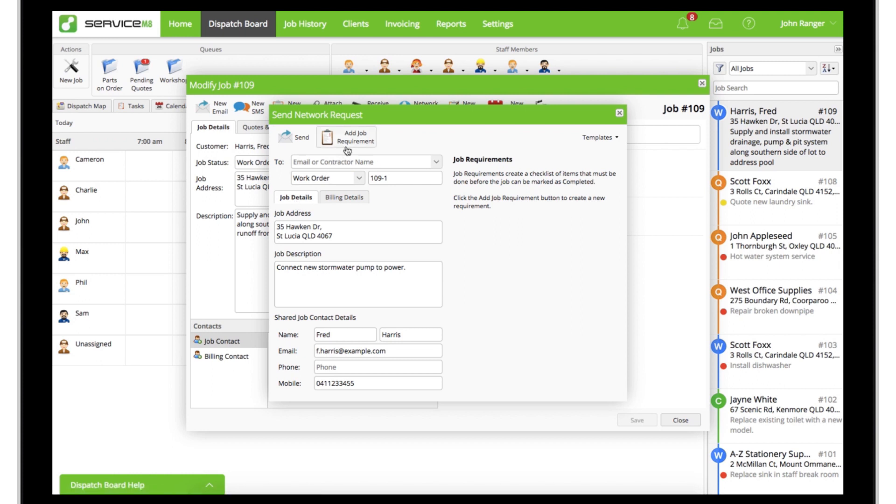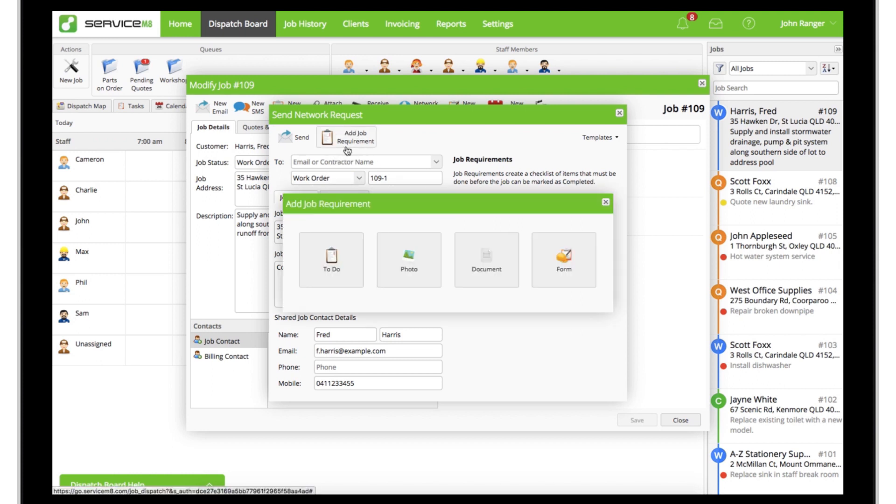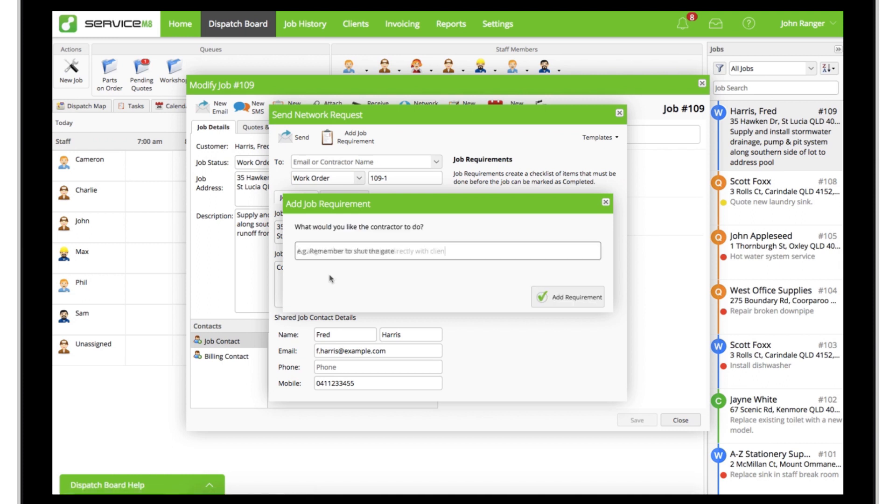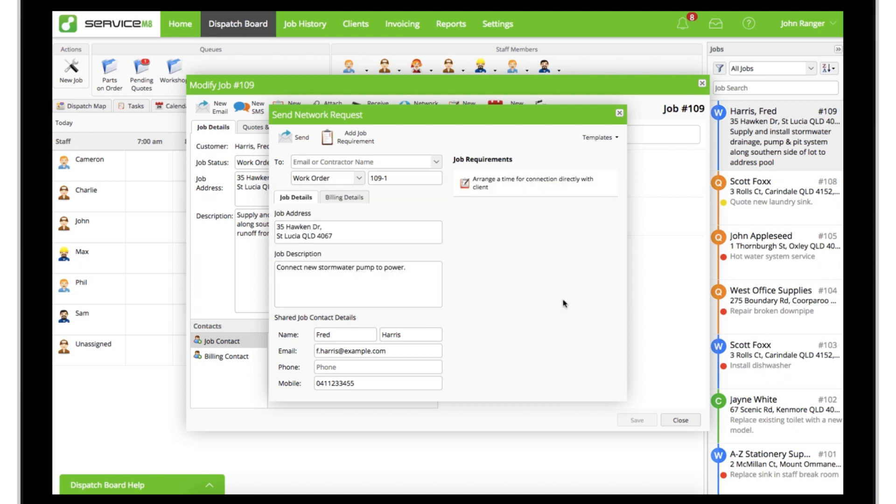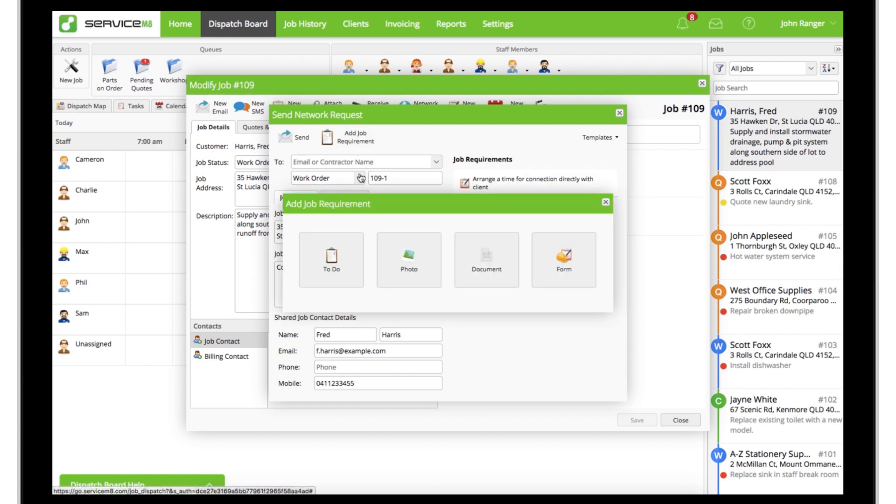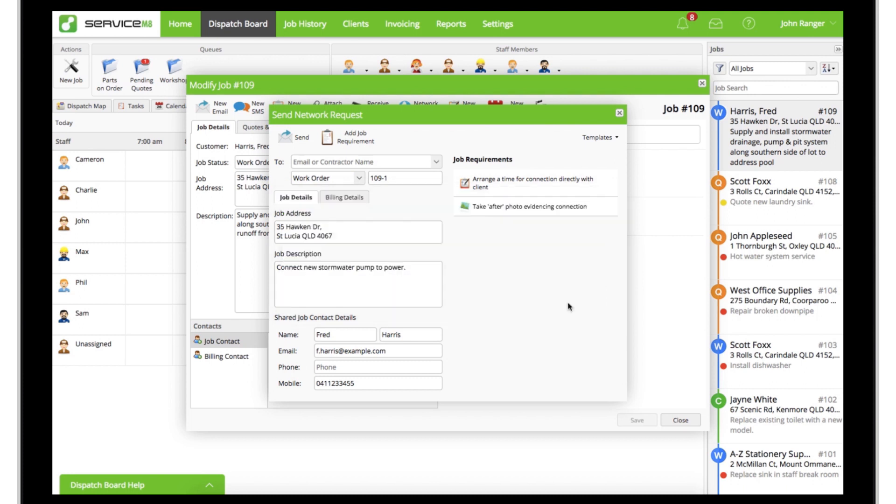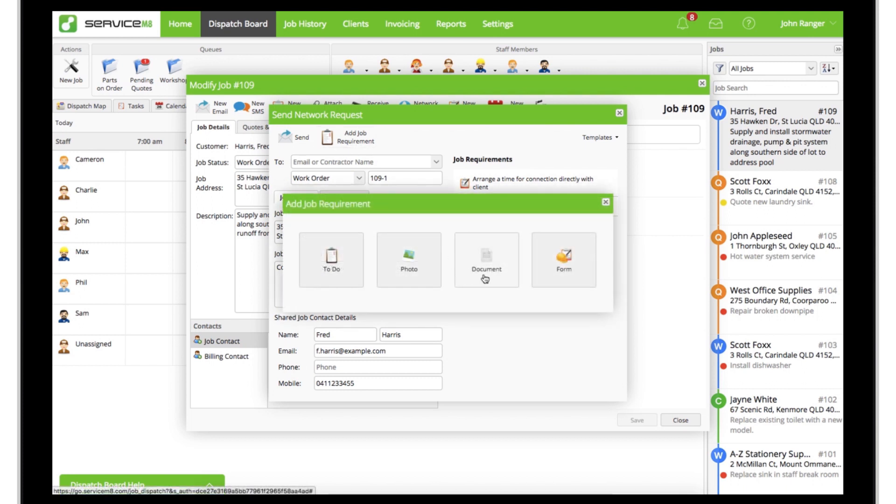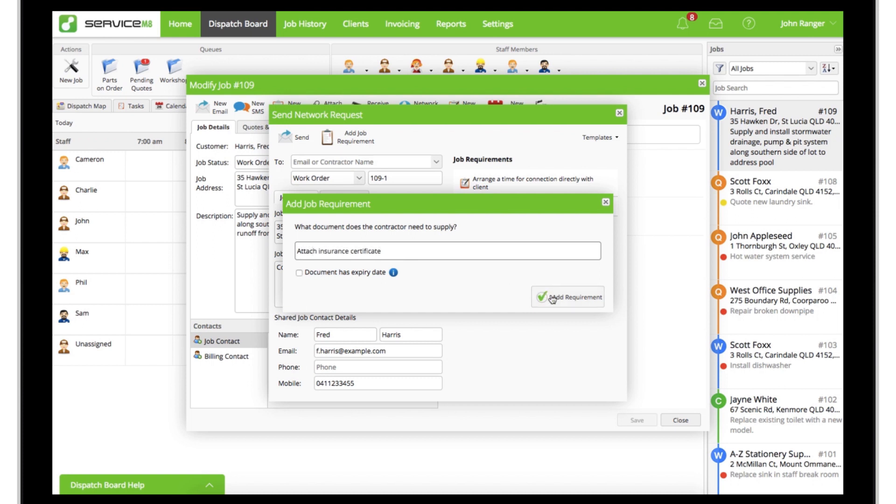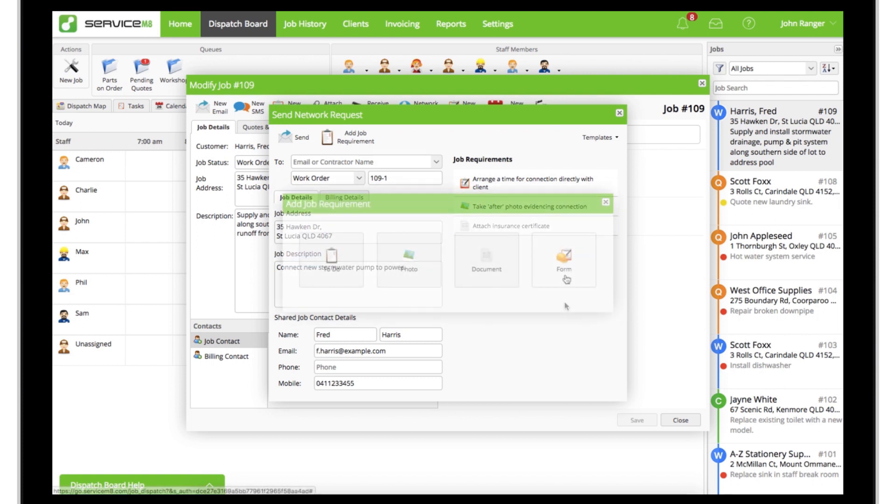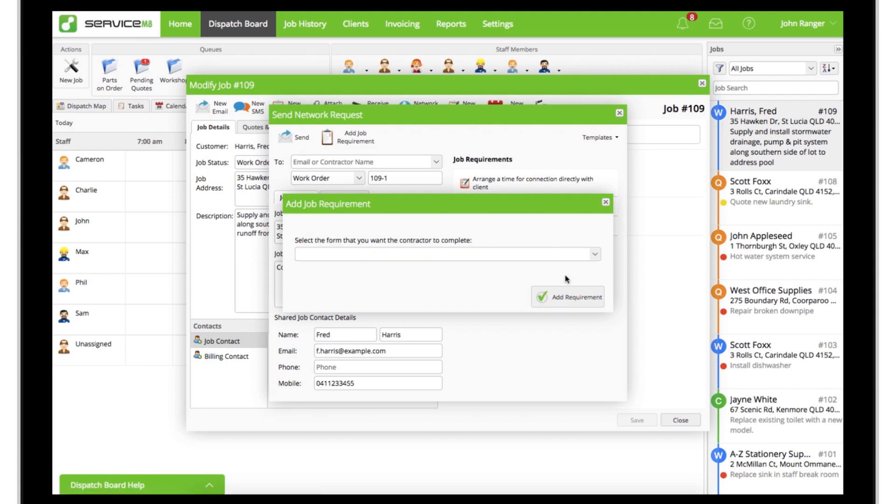Next, click here to add different kinds of job requirements. You can add checklist items, require specific photos, have the contractor attach certain documents, and even have them complete electronic forms your business uses with an extension of the forms add-on.